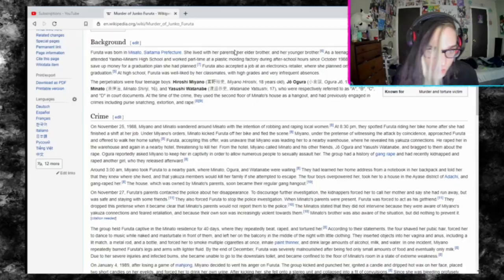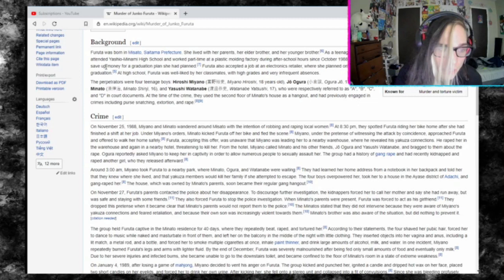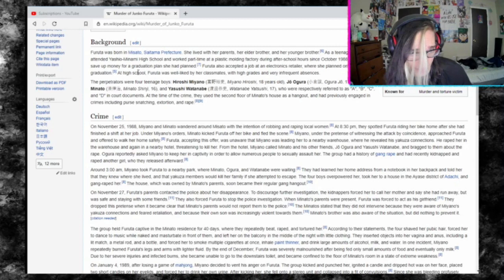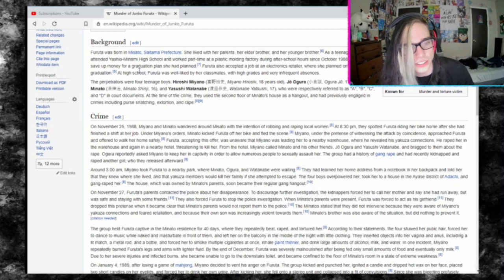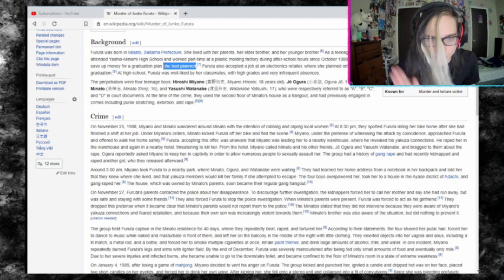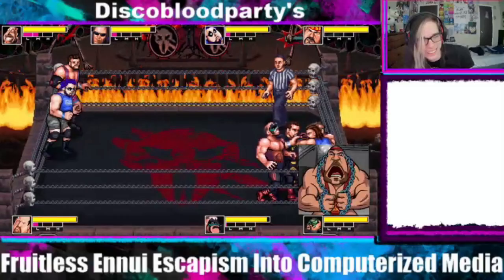She lived with her parents, her older brother, and her younger brother. As a teenager, she attended Yashio Minami High School and worked part-time in a plastic molding factory during after-school hours since October 1988. She did this to save up money for a graduation trip. Furuta also accepted a job at an electronics retailer, where she planned on working after graduation. At high school, Furuta was well-liked by her classmates with high grades and very infrequent absences.